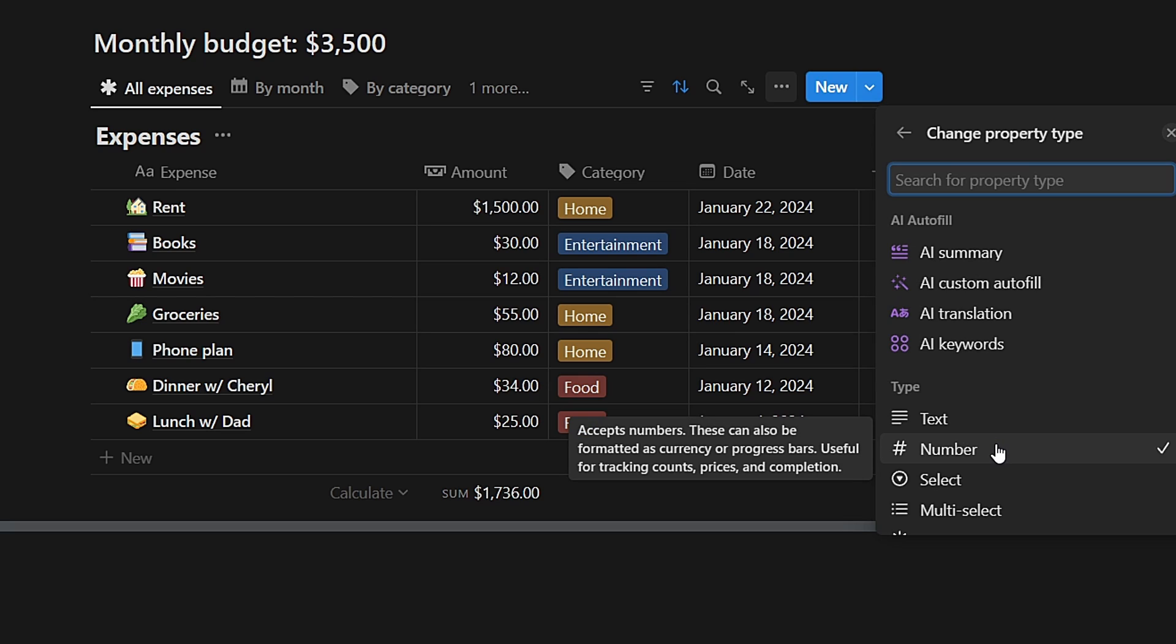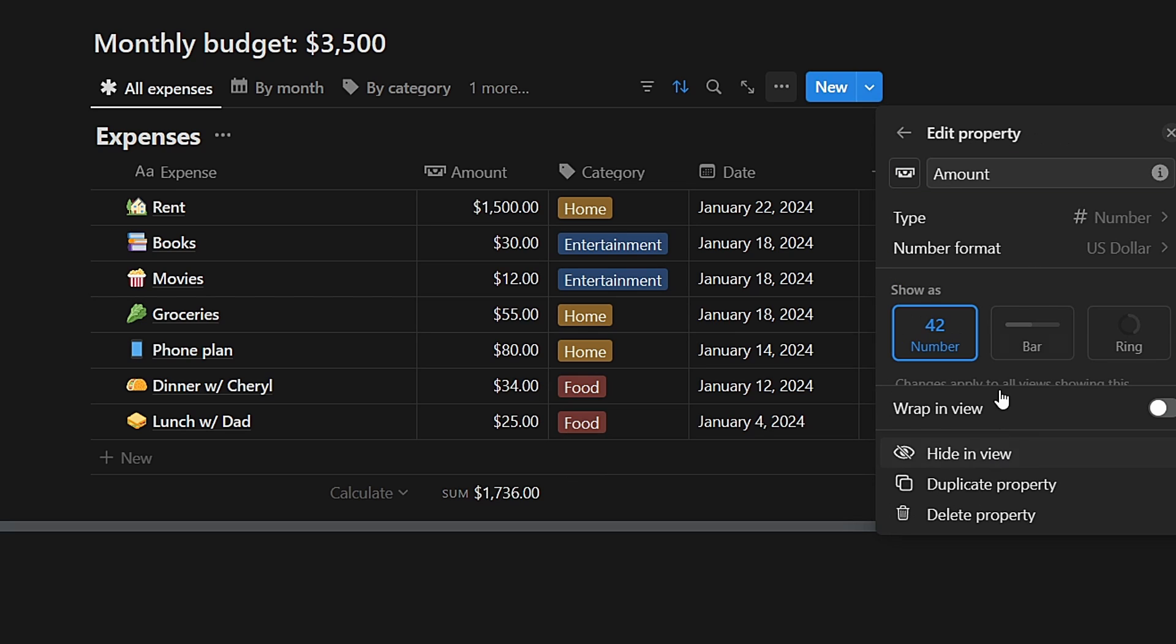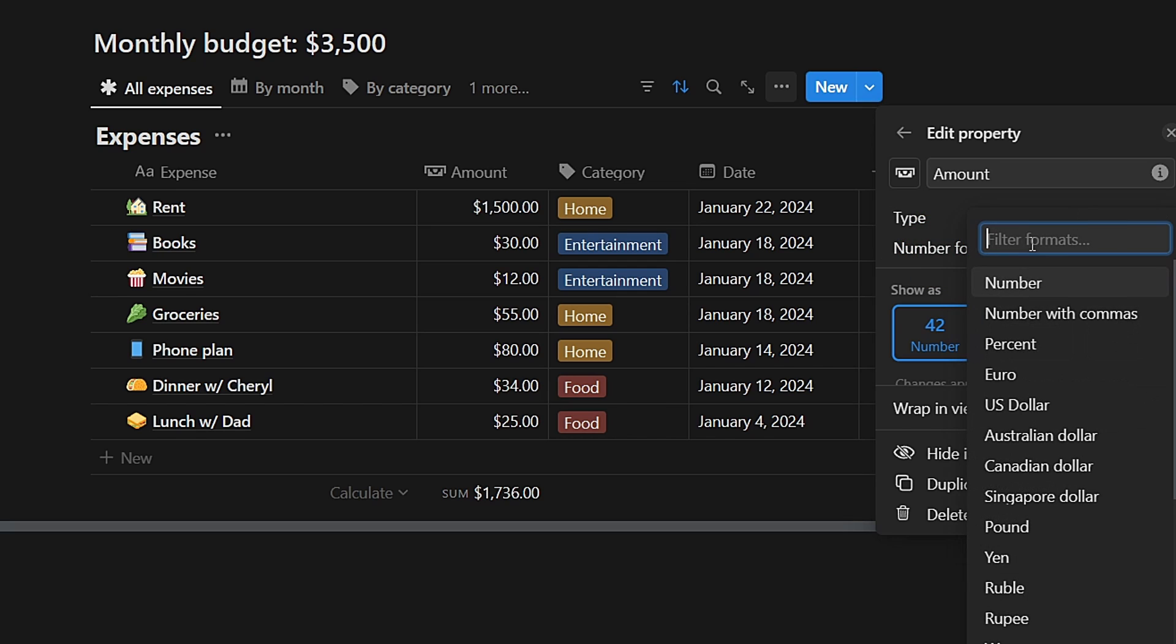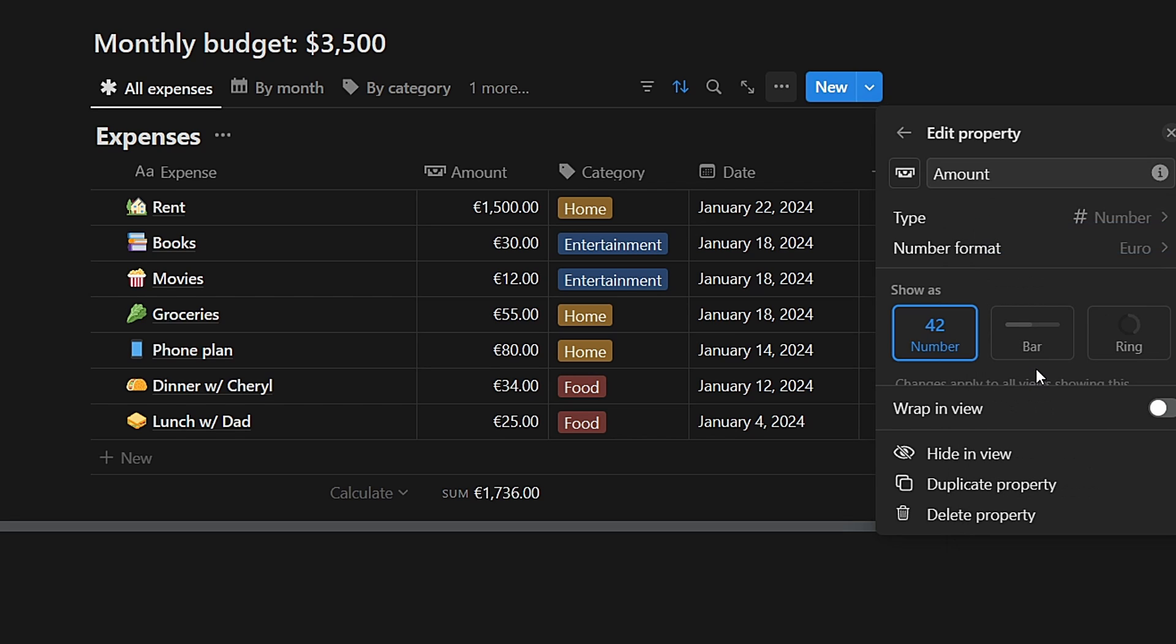To format the number as a specific currency, click on the Format option within the properties. Choose the currency symbol you prefer. Notion offers a wide array of currency symbols. Select the desired currency symbol, for instance, euros, and the numbers will now be displayed in euros.